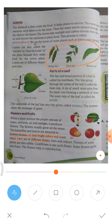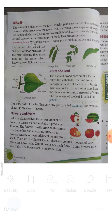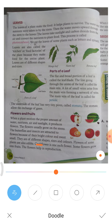Flowers of some plants are also edible — there are many flowers which we can eat raw or cooked. For example, cauliflower, which is called 'phool gobhi,' is one such edible flower.